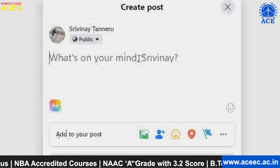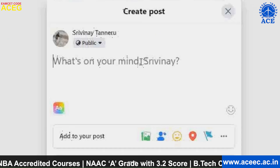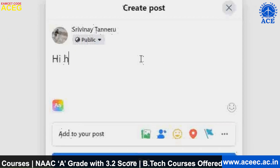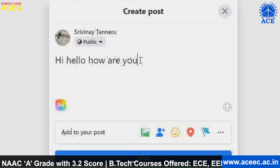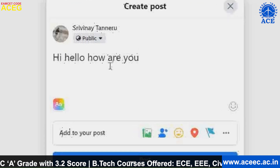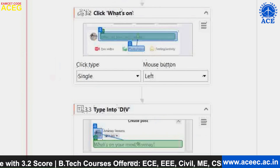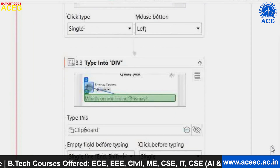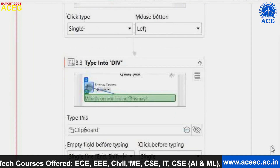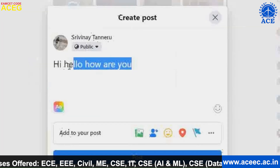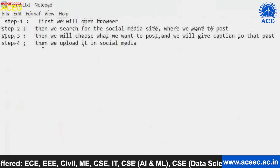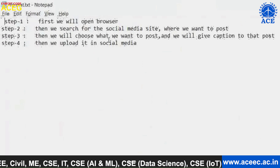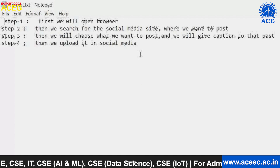It's asking 'what's on your mind' — we will type the caption for the image. For example, I have typed 'Hi, hello, how are you?' In UiPath, we have an activity called 'Type Into', where the bot can type the caption given by us into the caption field. Step four is after choosing the image and the caption, we have to upload it on social media.